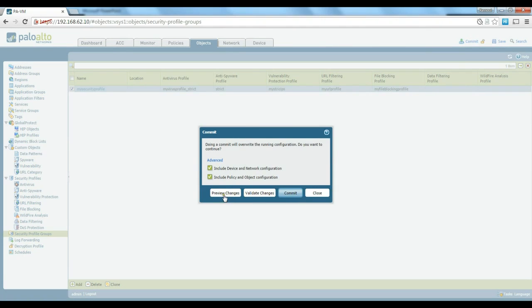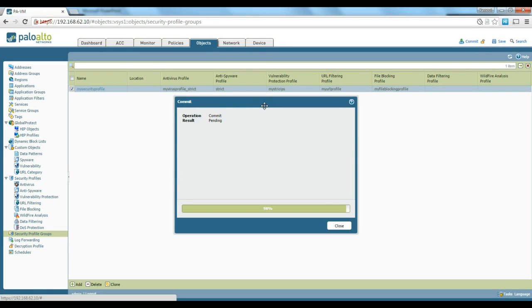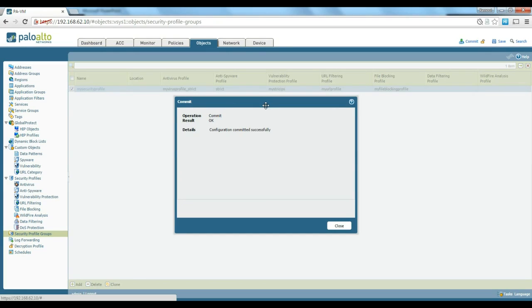Now we commit all the changes. You can preview changes or validate them if you want. We'll go ahead and click Commit and give it a couple of seconds to apply the configuration.